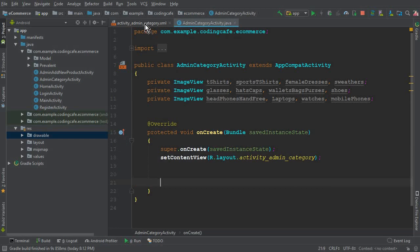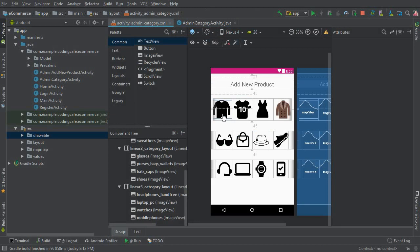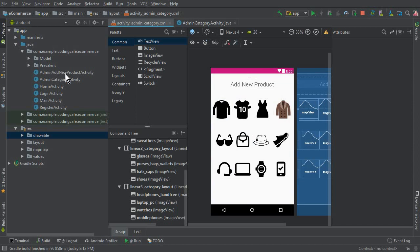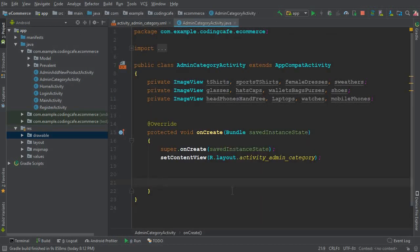If a user clicks on t-shirts, it will display all the t-shirts. This is the admin panel, so when an admin clicks on t-shirts, it means the admin can add any kind of t-shirt inside that category — same for laptops: Apple MacBook Pro, Dell laptops, HP laptops. When the admin clicks any item, we send them to the AdminAddNewProduct activity.